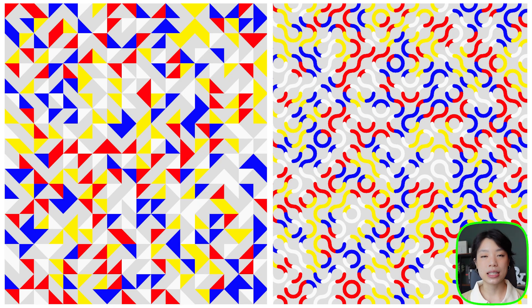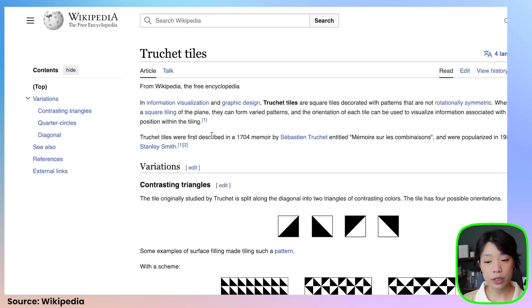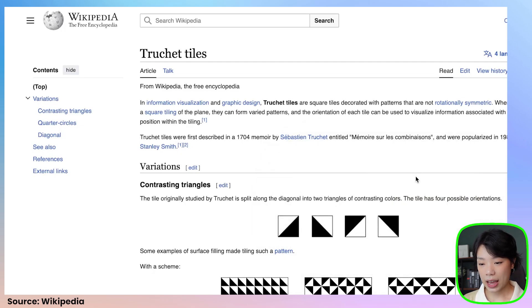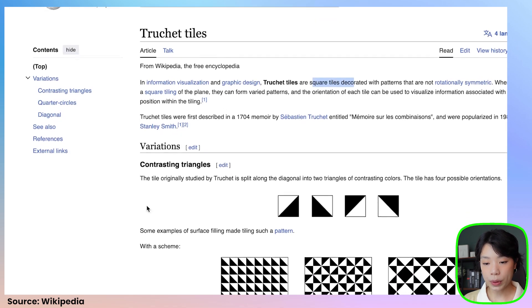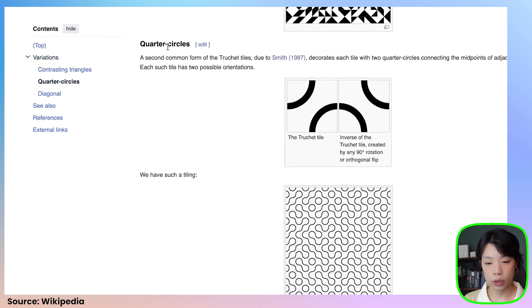Welcome to another coding tutorial, and in today's video I'm going to show you how to make these colorful Truchet tiles. Truchet tiles were first described in a 1704 memoir by a French guy named Sébastien Truchet. These tiles are square tiles decorated with patterns that are not rotationally symmetric. We'll be doing two variations today: the first one is the contrasting triangles, which has four patterns, and the second one is the quarter circles, which has two patterns.